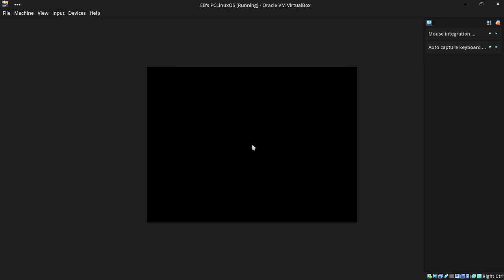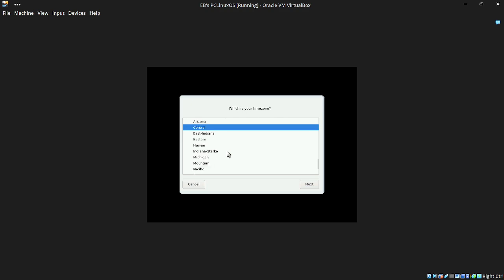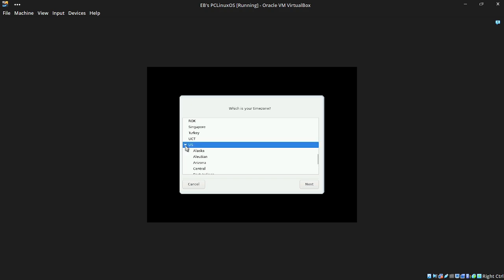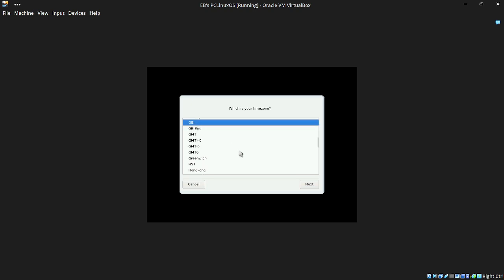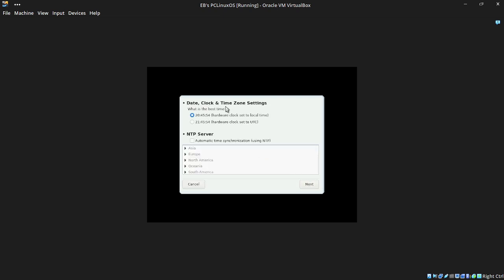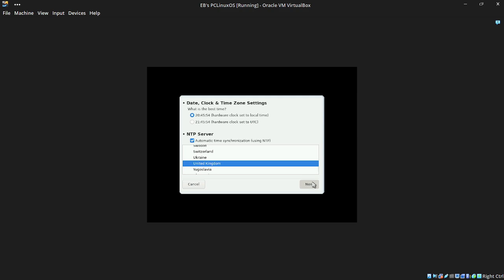Now all we need to do is finish the installation off. It's asking: what is your time zone? My time zone is GB — I'm in Great Britain. Set the hardware clock to local time. You can use an NTP server to automatically sync the time. You can select all servers or one specific server. I'm going to select United Kingdom and click Next. It should now go out onto the internet and sync the time, being as we're on VirtualBox.